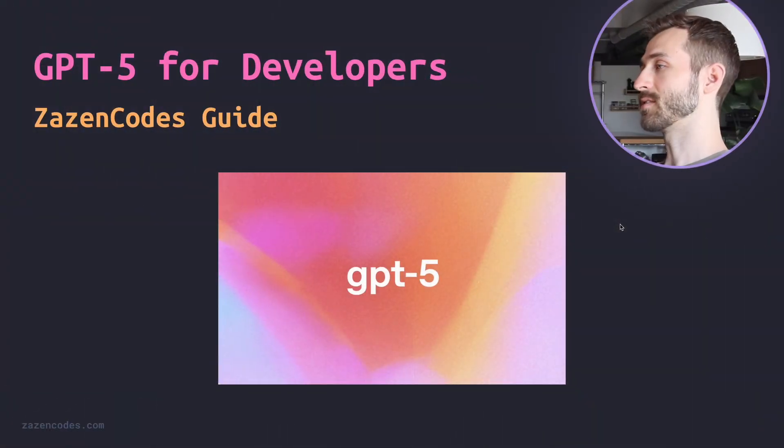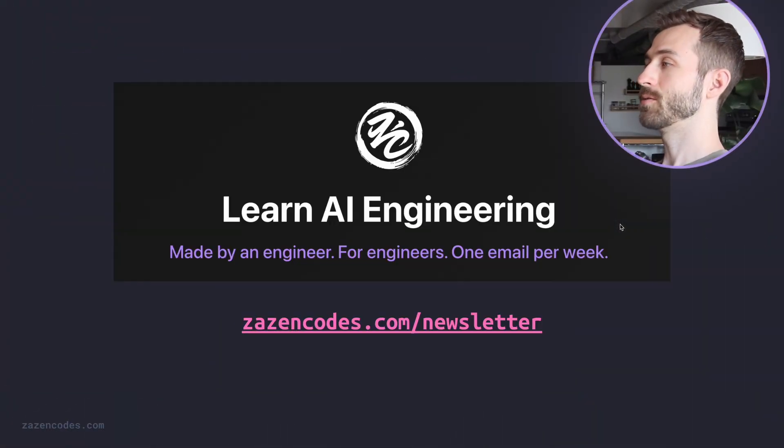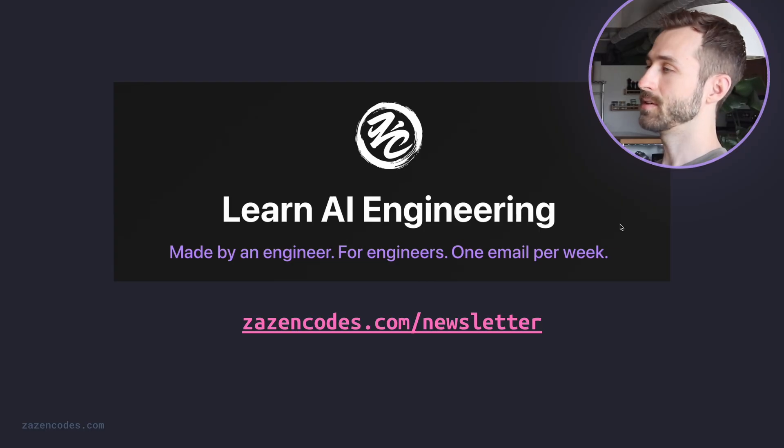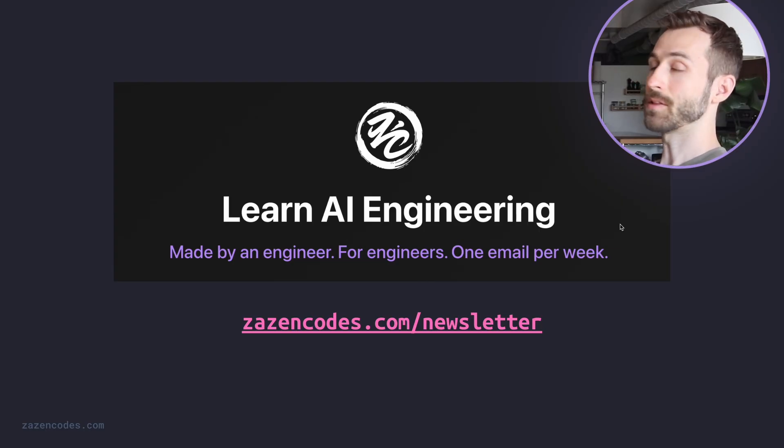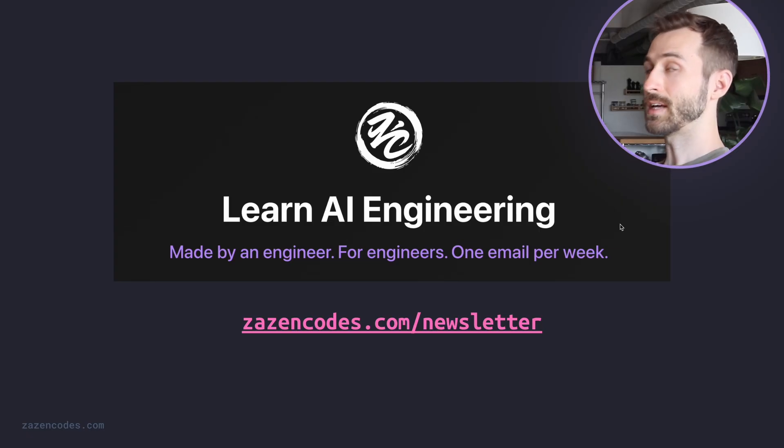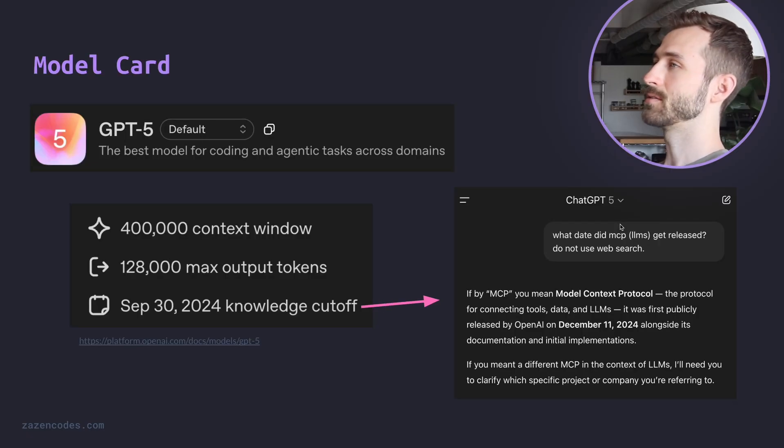This is going to be quick, and you're going to learn a lot. If you want access to the slides from this video, you can sign up for my newsletter. Just reply to the introduction email I send you, and I'll reply with a PDF document with all of these slides in them. I'm teaching AI engineering here on ZazenCodes.